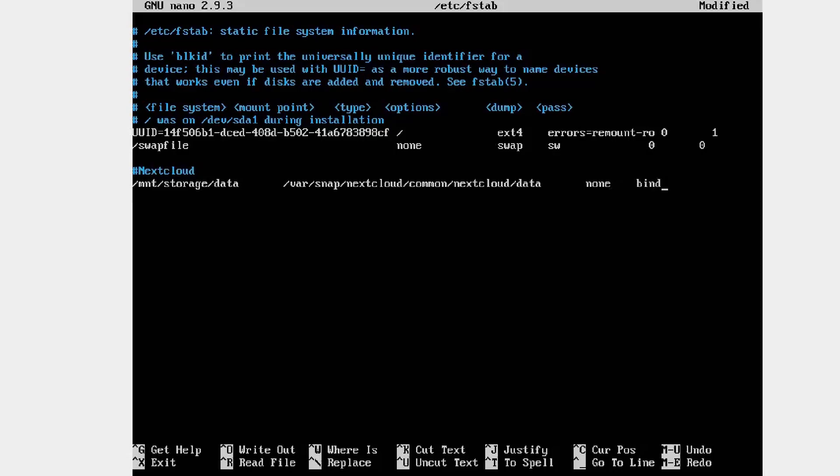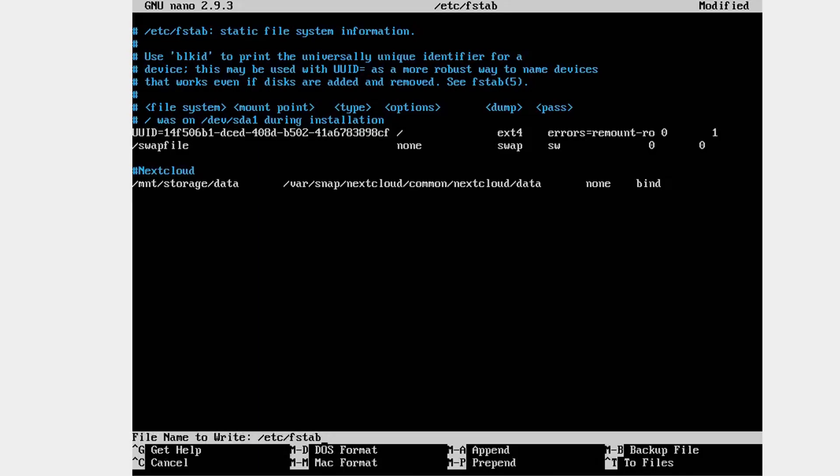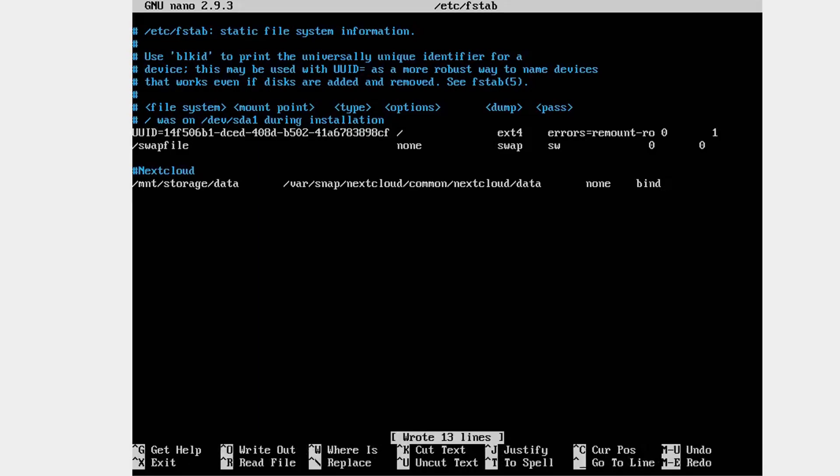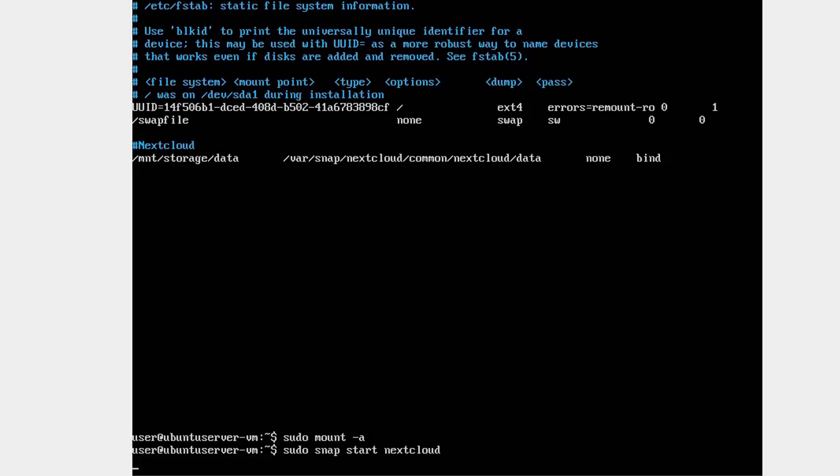When you're finished, use ctrl plus o followed by the enter key to save the file, then ctrl plus x to exit nano. Running sudo mount hyphen a should now mount everything located in your fstab file, including your new Nextcloud data directory. Barring any errors, you can now restart the Nextcloud service with sudo snap start nextcloud.